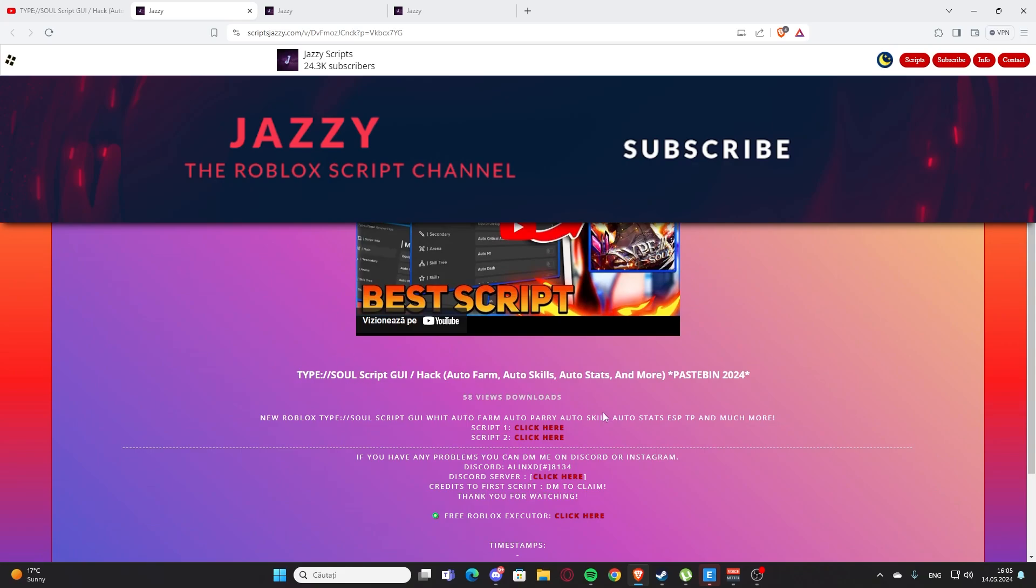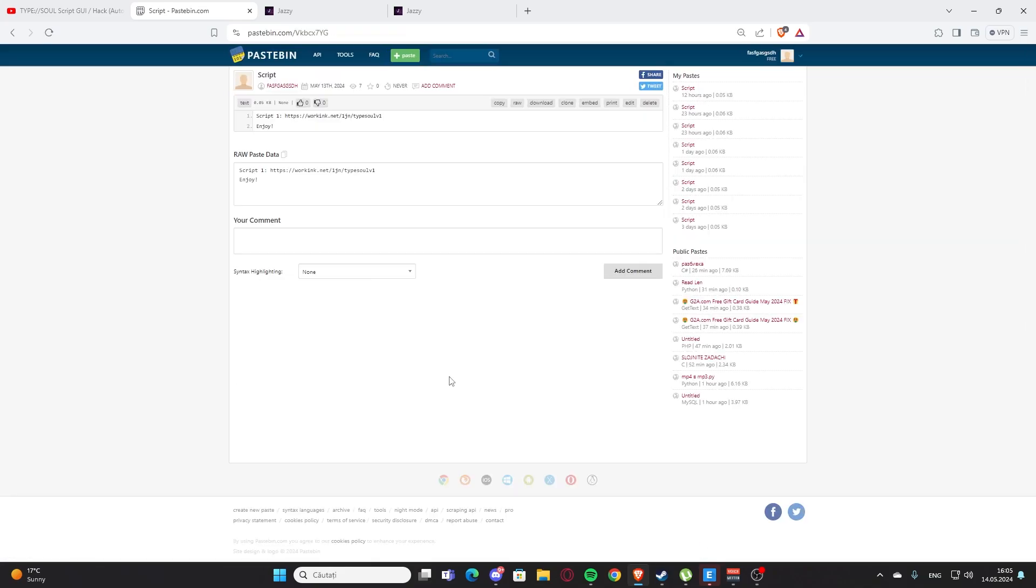Here we have the script for Type Soul. I'm going to click on the script one here where it says click here. You'll get some ads maybe, and here we have the Pastebin.